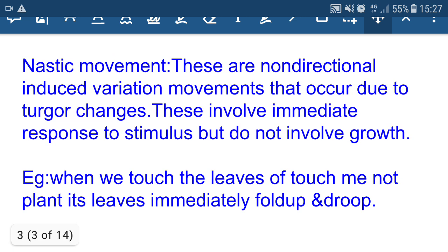Nastic movements are growth-independent movements. These are non-directional movements that occur due to turgor changes — that is, a change in the concentration of water present in the plant body. These involve an immediate response to stimulus but do not involve growth. If plants change the concentration of water inside the body, movement of leaves and flowers takes place. For example, when we touch the leaves of a touch-me-not plant, the leaves immediately fold up and droop.